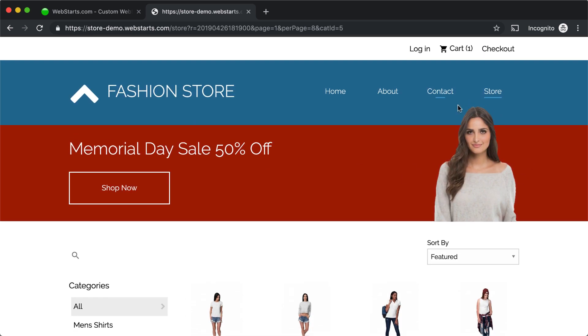And then, of course, I have this lady over here that slides in from the left. Let me show you how I created that in Web Starts.